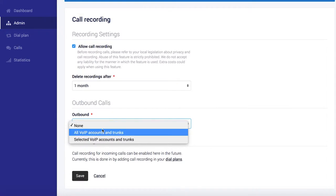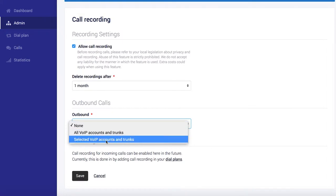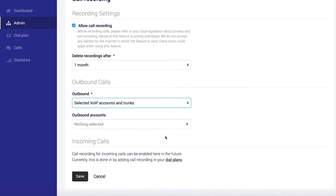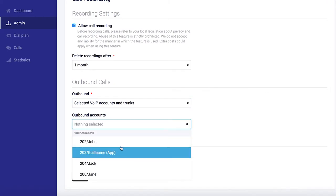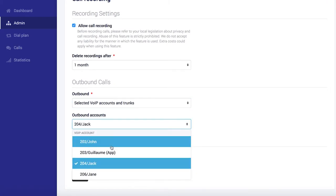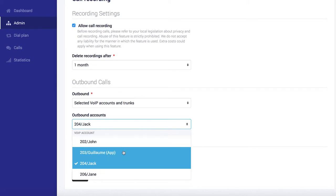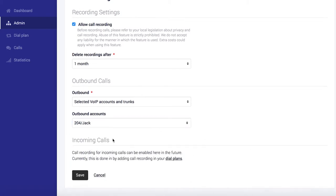And for this, you have the option to select which extension specifically you want to record. In this case, I just want to record Jack. I only want to record Jack's extension, not John's. So I'll only select Jack there.